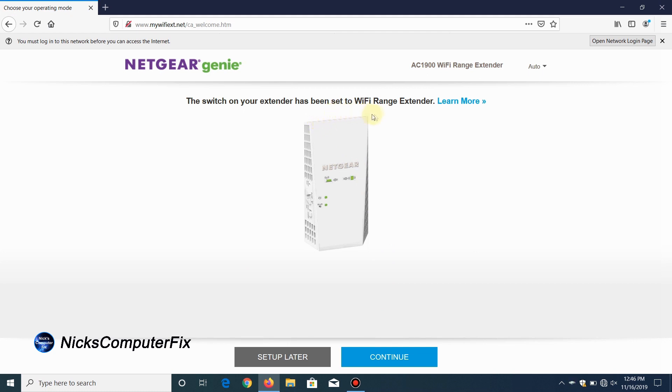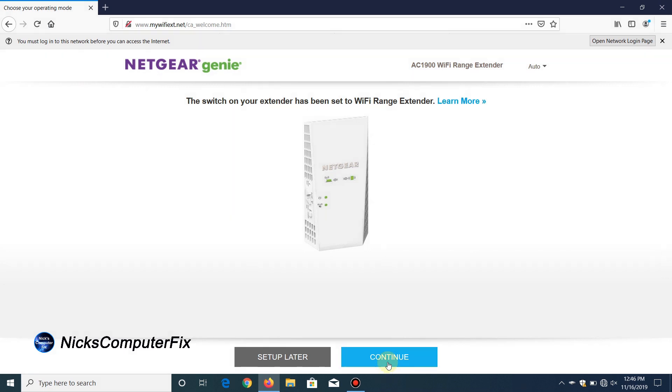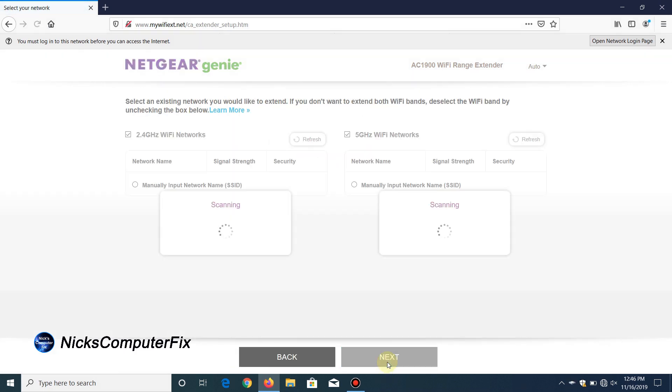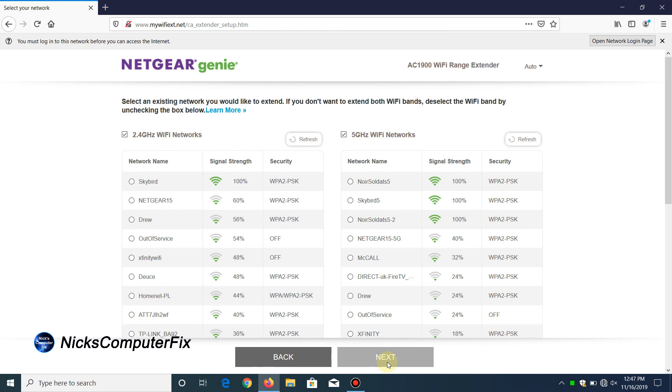The Netgear Genie informs us that this device is going to be set up as a Wi-Fi range extender. You can also set this up as an AP or access point, but we're not doing that during this video. Let's go ahead and click on continue and set this up as a Wi-Fi range extender.